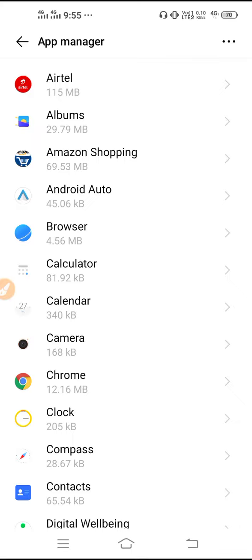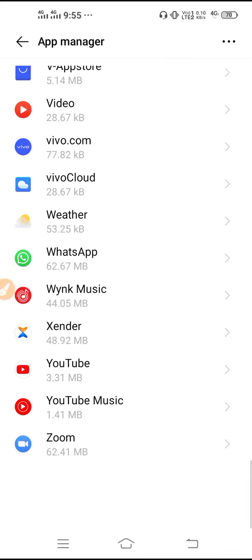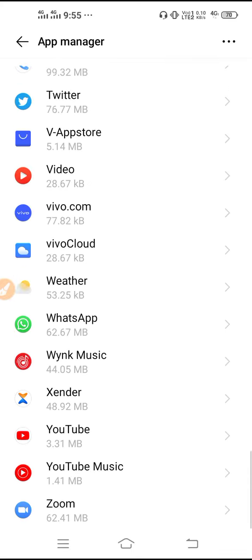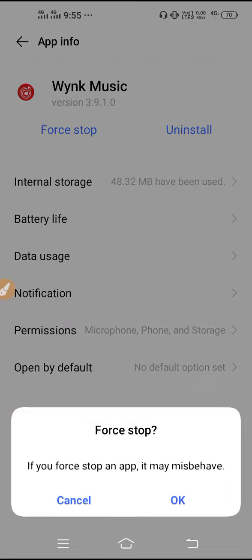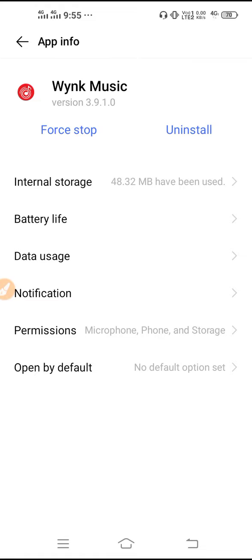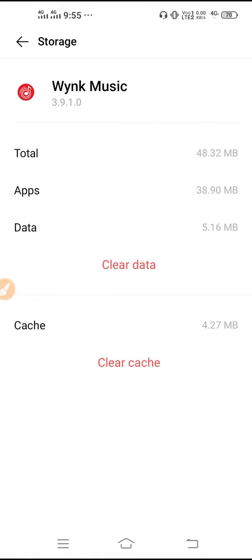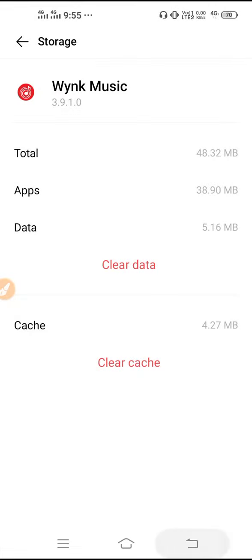Then you have to scroll down, go to Wynk Music, and you have to force stop the application. After you force stop the application, go to Internal Storage and clear the data.